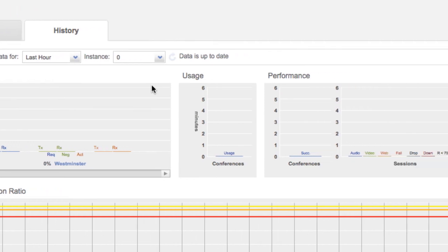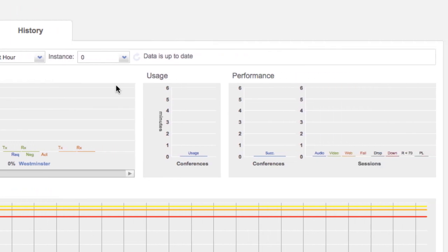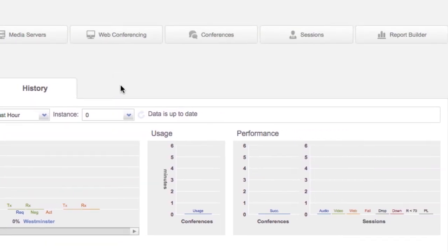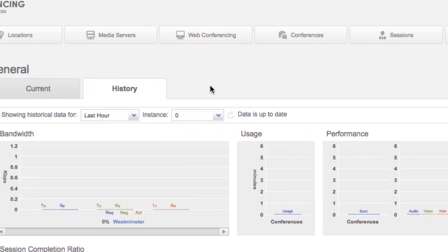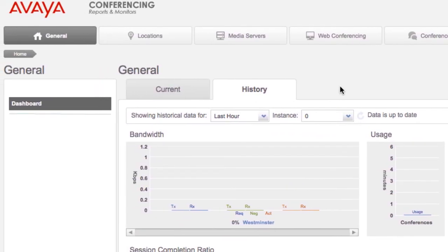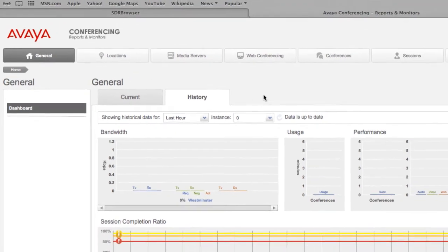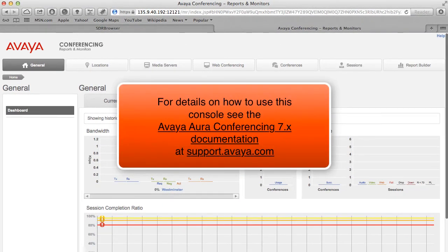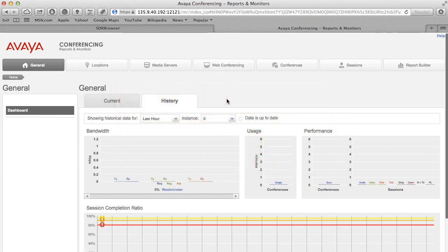From this console, you can view many detailed statistics for your Avaya Aura Conferencing Server. This is a very robust reporting console. For more details on using the various functions of this console, please see the Avaya Aura Conferencing 7 documentation on support.avaya.com.